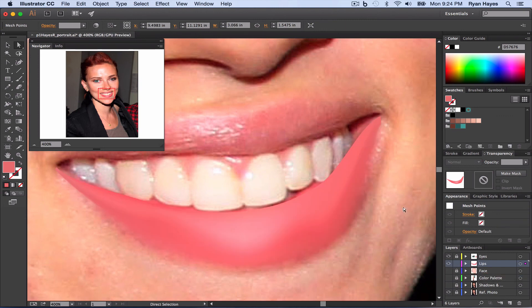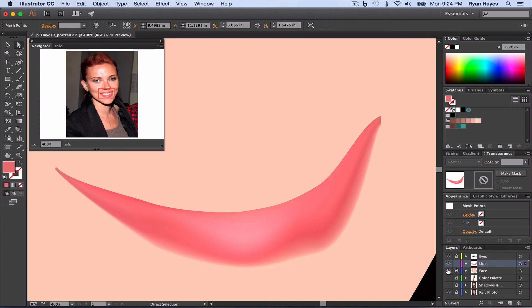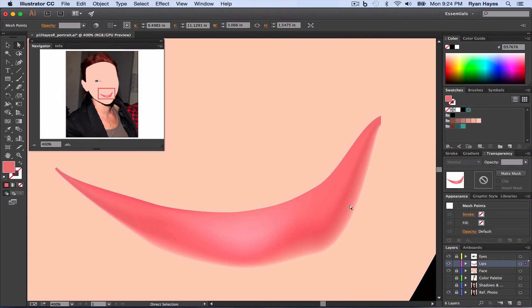And you can see that we're starting to get our lip right. Point it up there, you can see where it kind of fades and we have that little highlight there.